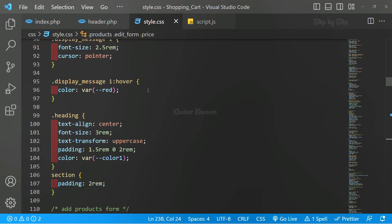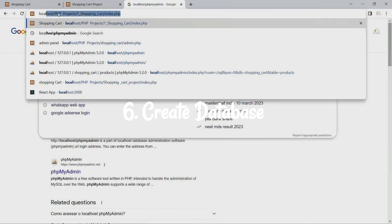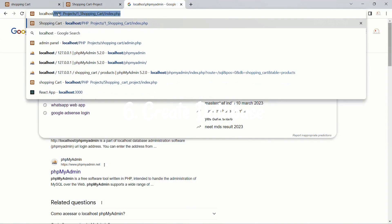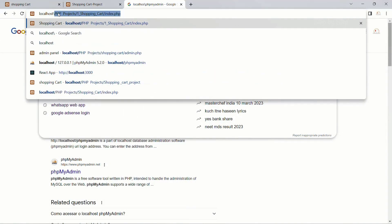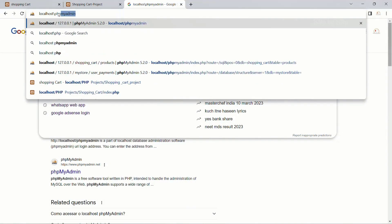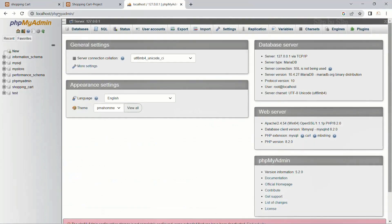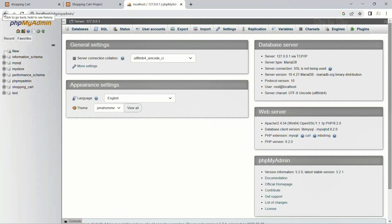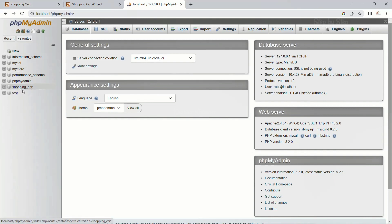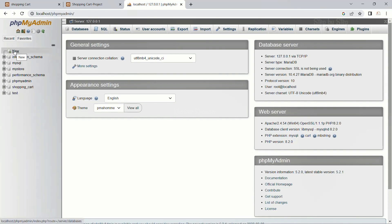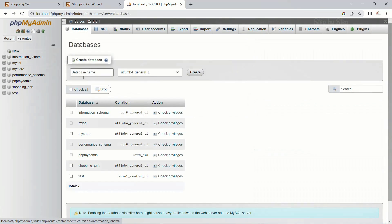Okay, now what are we going to do? We are going to create the database. Here I will write localhost/phpmyadmin. I will enter. You can see our phpMyAdmin dashboard is opened. For my demo project, I had created a database called shopping cart. Now, inside this, I will be creating another database. I will click on new.